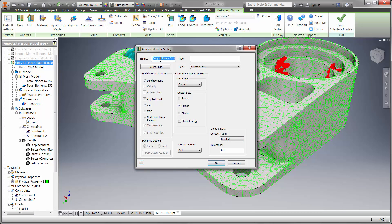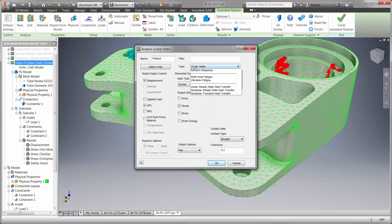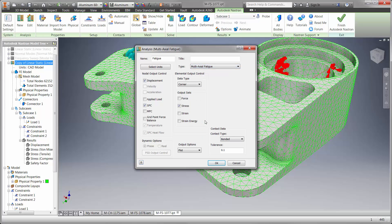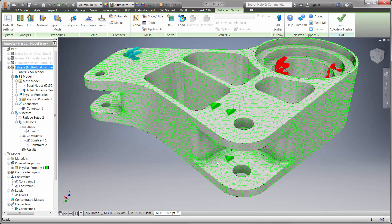Let's copy this study and change it to a fatigue study type in order to find out. You can see in this pull-down, there are several powerful ways to validate your design such as linear and nonlinear, frequency, fatigue, vibration, and thermal heat transfer to name a few.